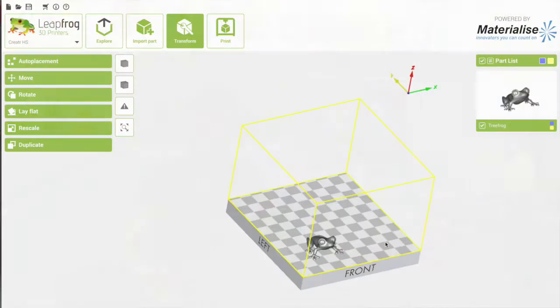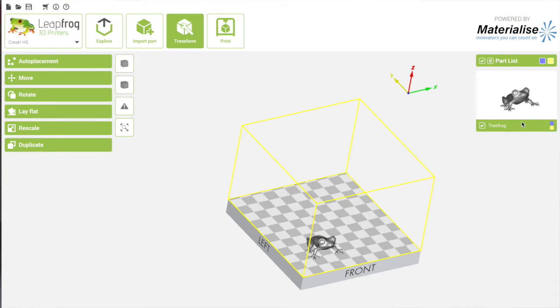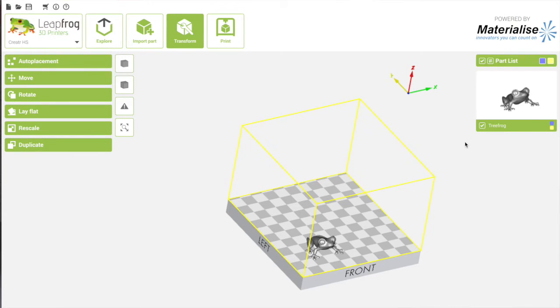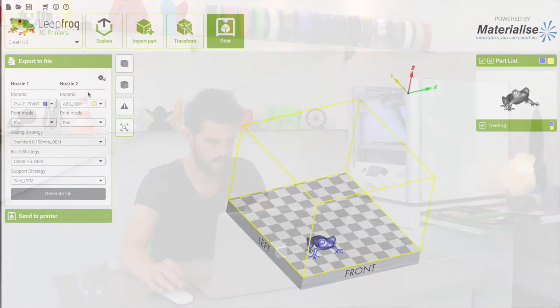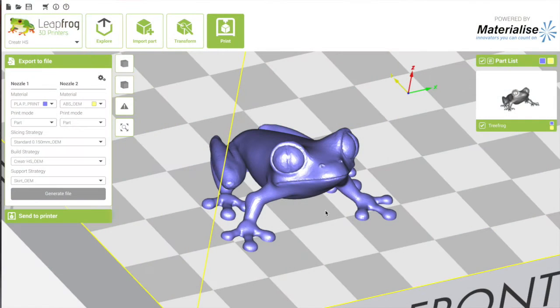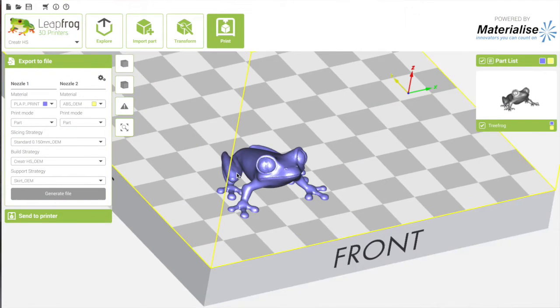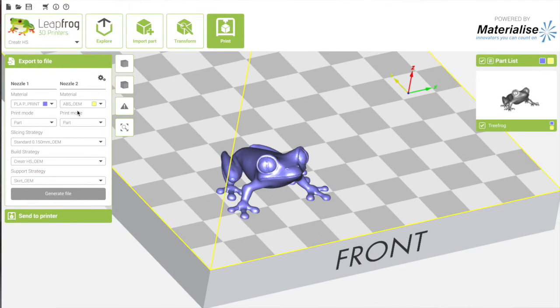So on the right side here there's the model and I need to select which nozzle I'm going to print. So I'm going to select this nozzle here. You can see that the model is turned blue. So it is selected nozzle one which is the right nozzle.